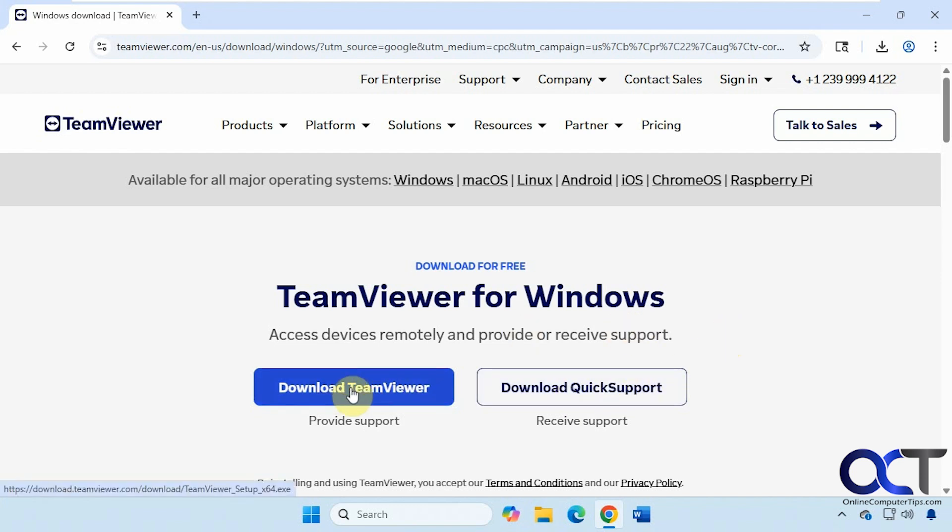You can use TeamViewer for free. They do allow it for personal use but if you use it on too many computers or all the time they might cut you off and ask you to buy a business account because they think you're using it for work purposes. Just keep that in mind.